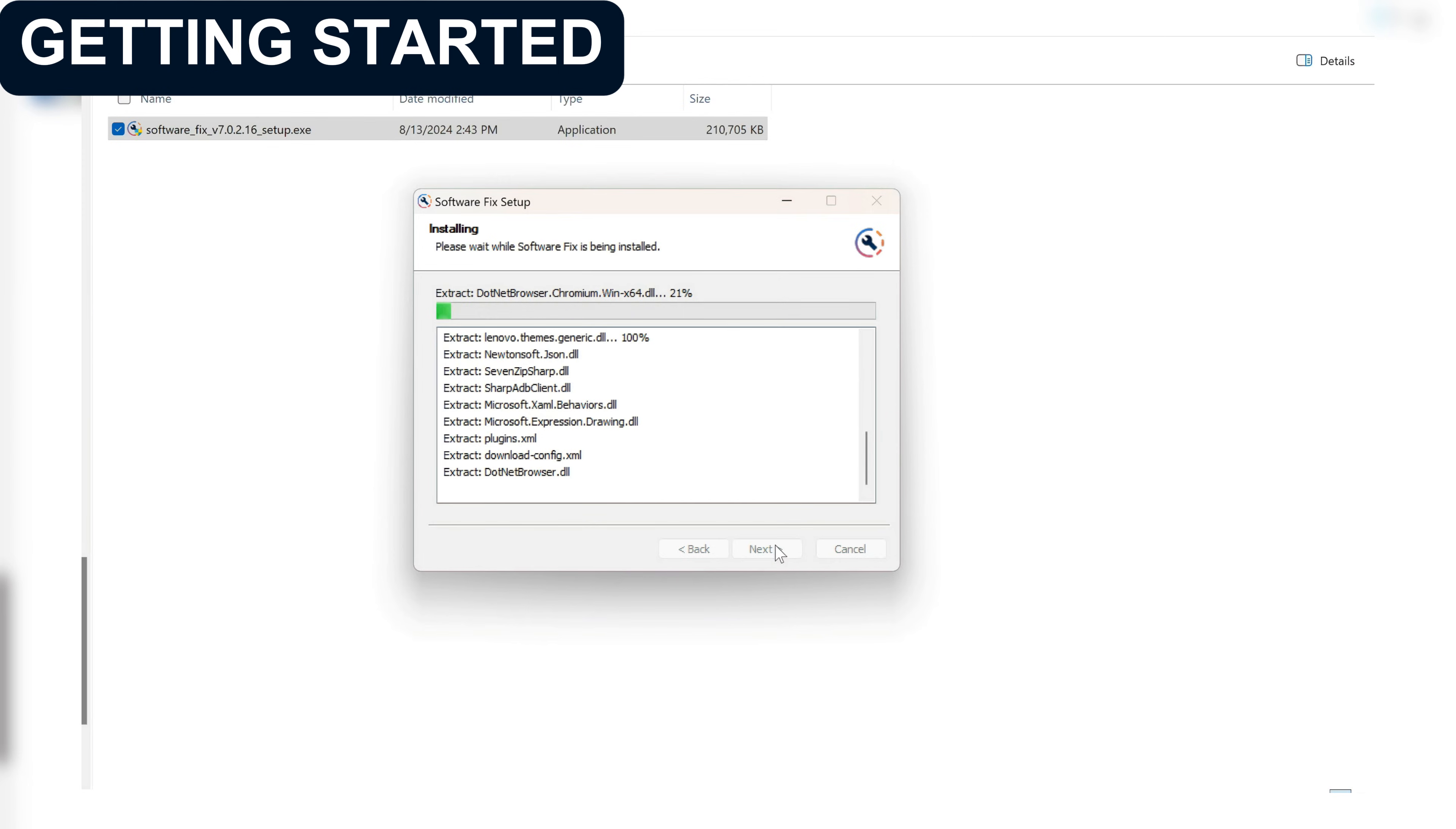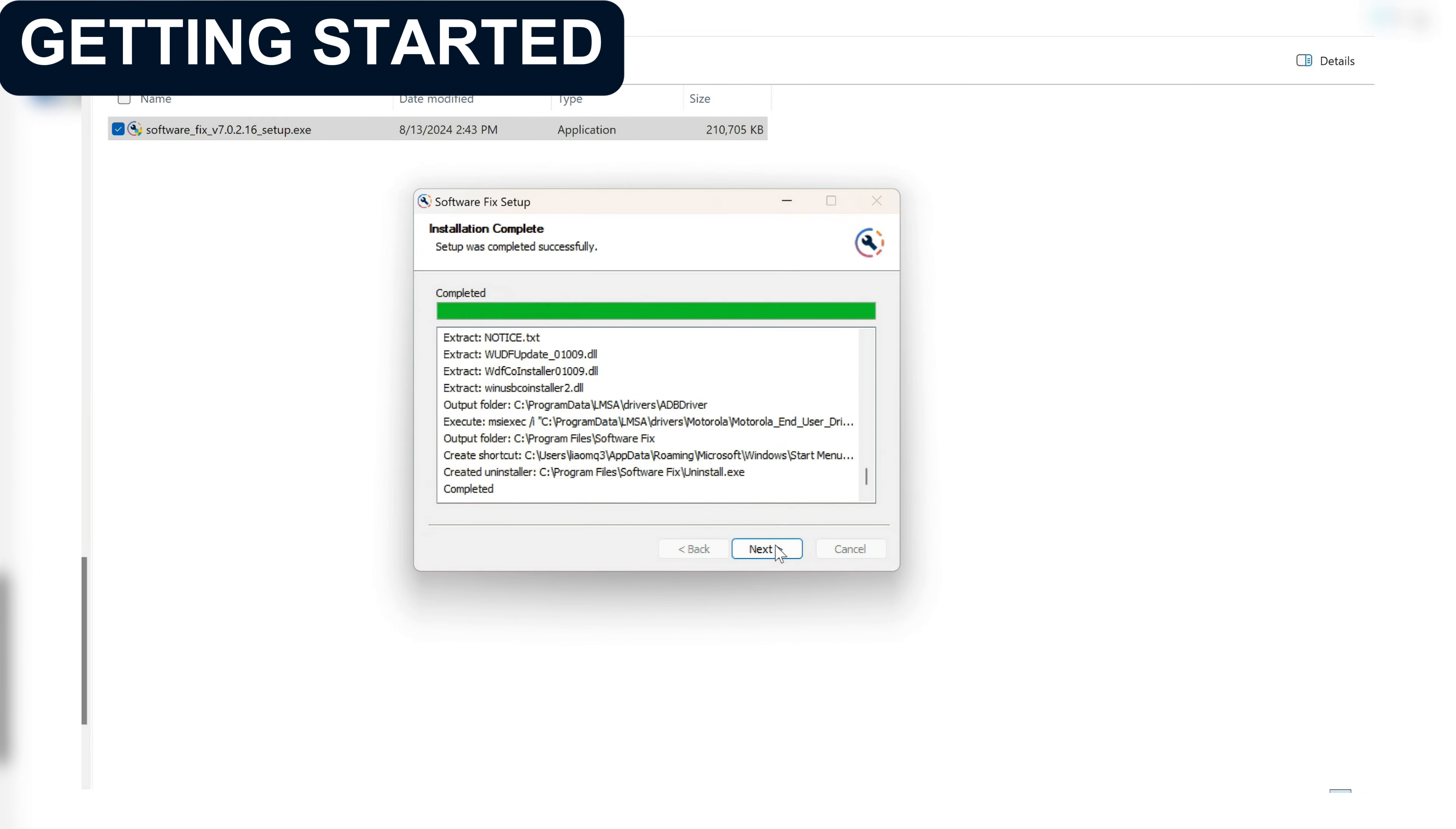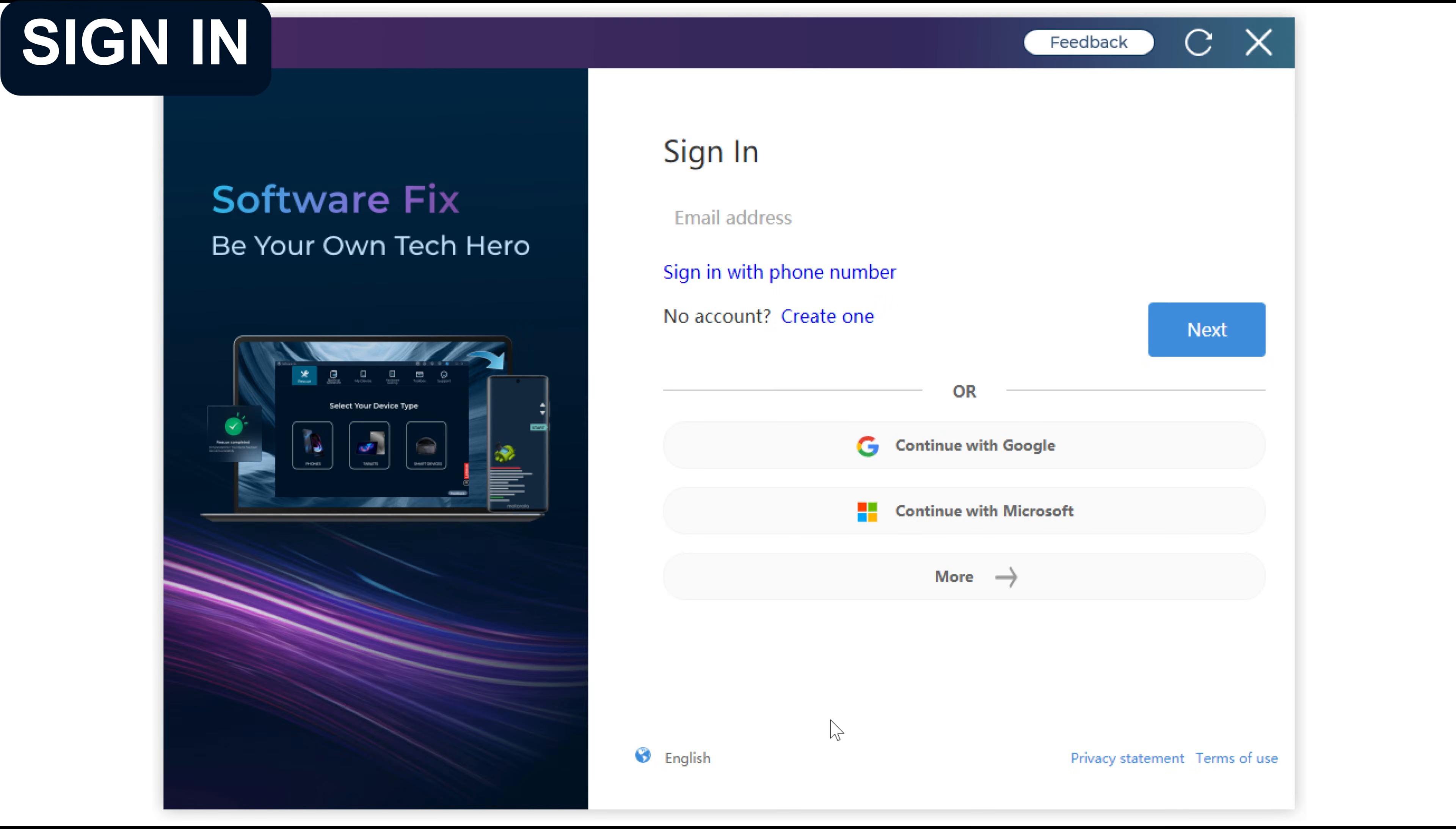Let's get started. Follow the prompts to install the client step by step. SoftwareFix requires you to sign in using your mobile number, email, or you can authenticate via Google or Microsoft.